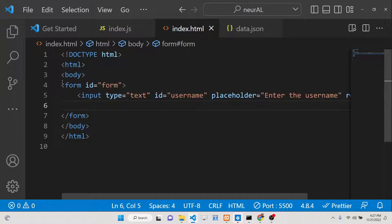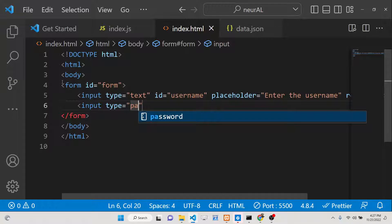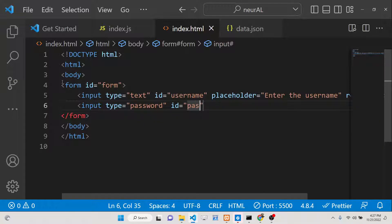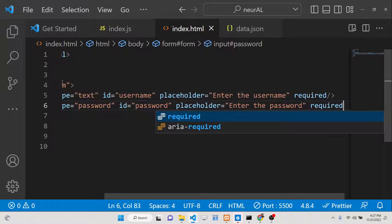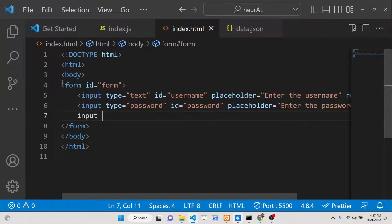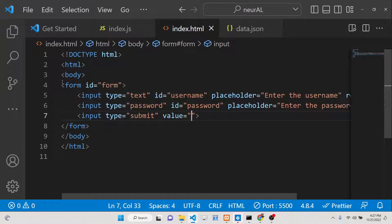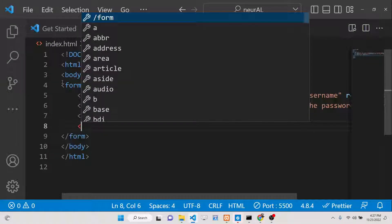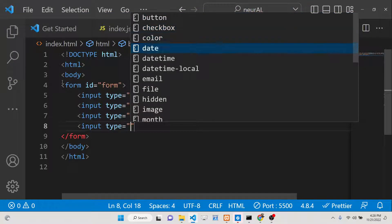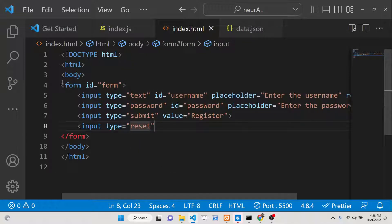Now we move to the second input field for the password. This will be type password, with an id of 'password', a placeholder of 'Enter the password', and it's also required. Then we'll have two buttons: the first is input type submit with a value of 'Register'. The second button has type reset — this is specifically the button that clears the input fields — and we'll give it a value of 'Reset Values'.